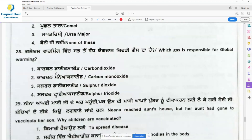Question 28: Which gas is responsible for global warming? This gas is released from vehicles and adds to pollution and increase in temperature. The answer is option 1 — carbon dioxide gas.